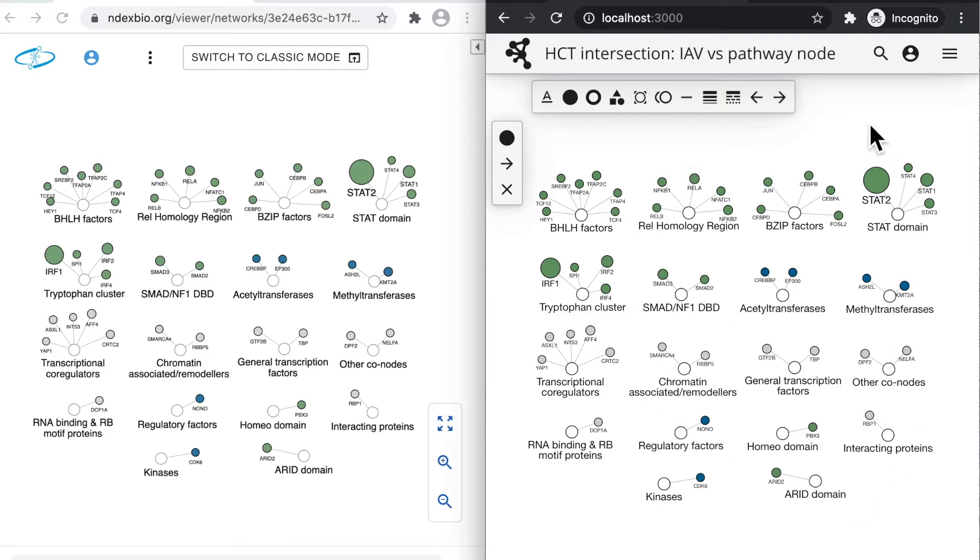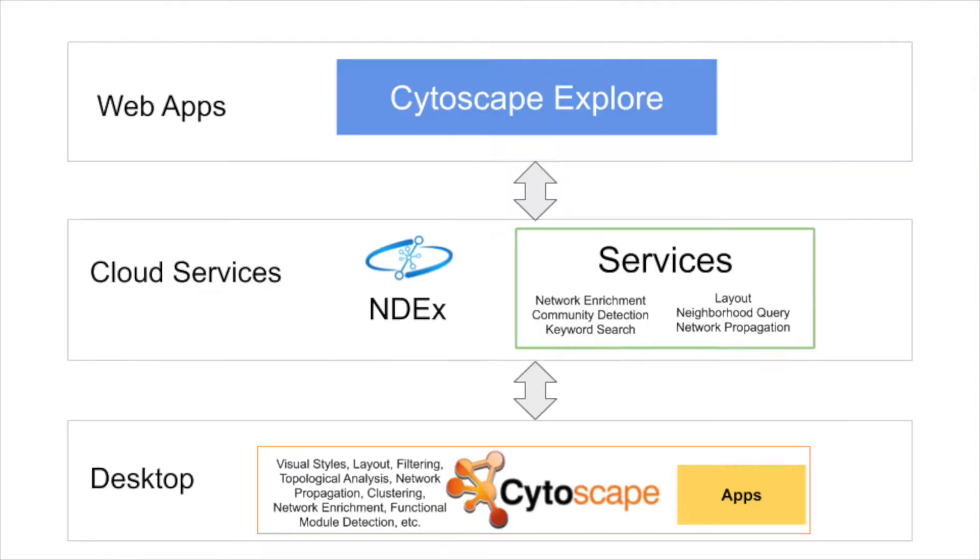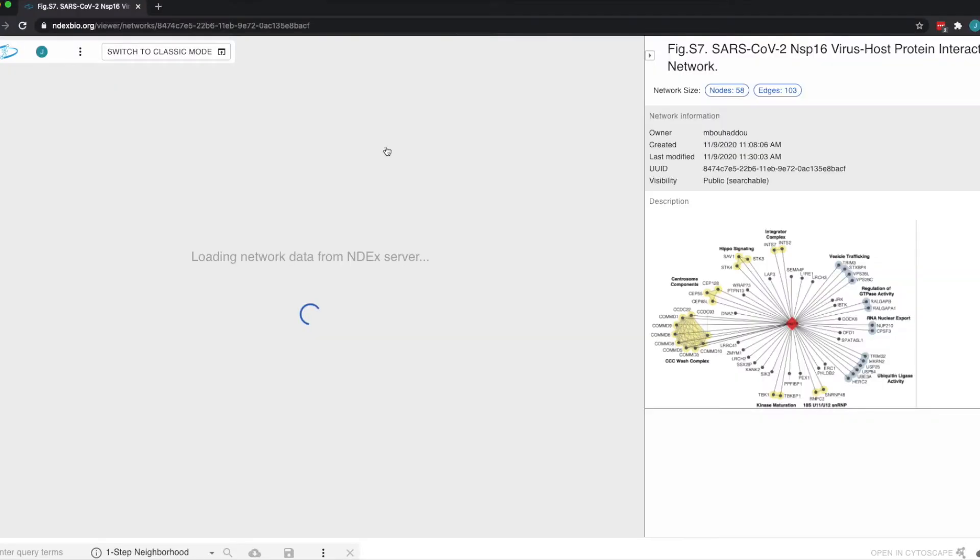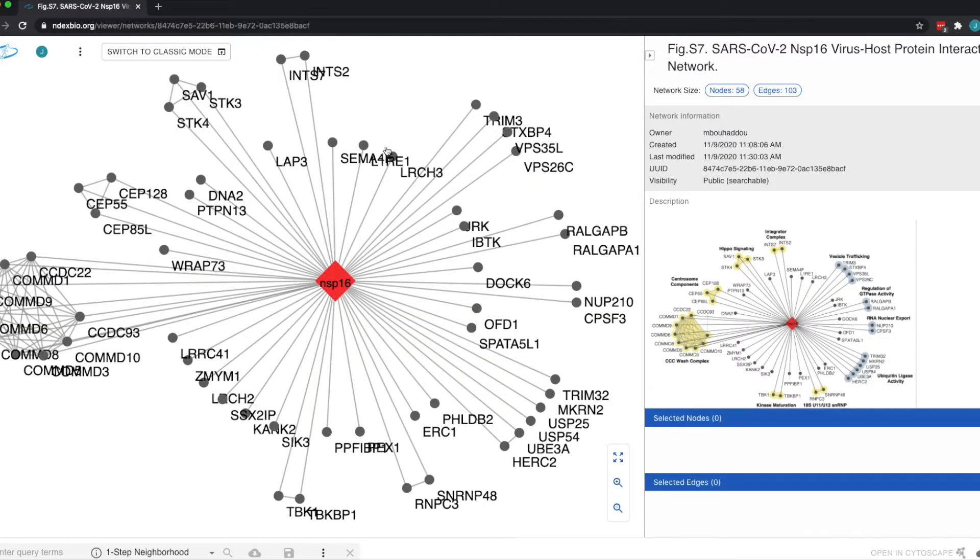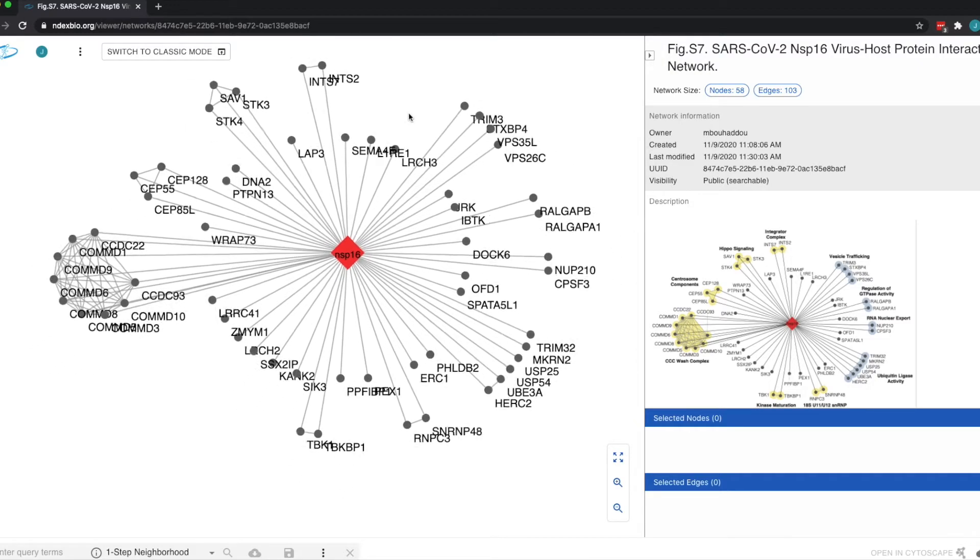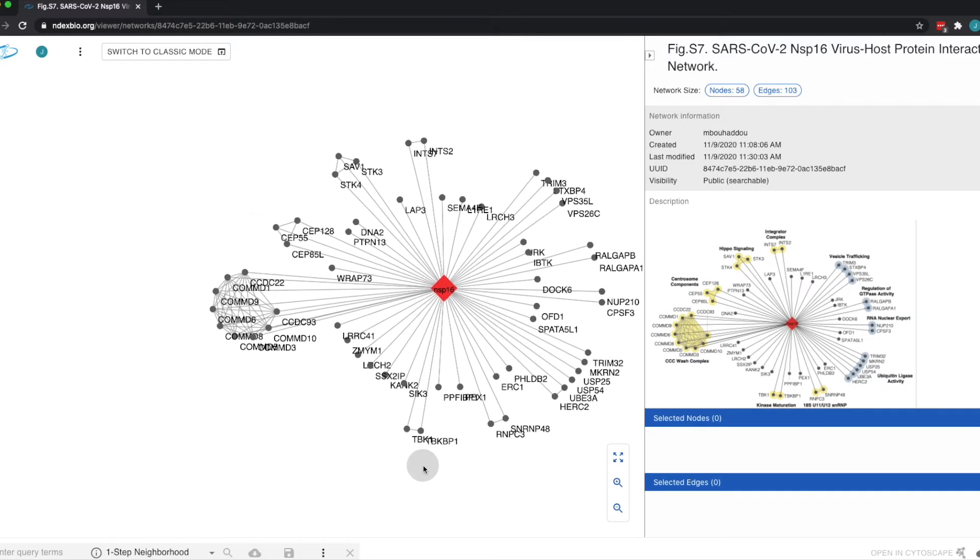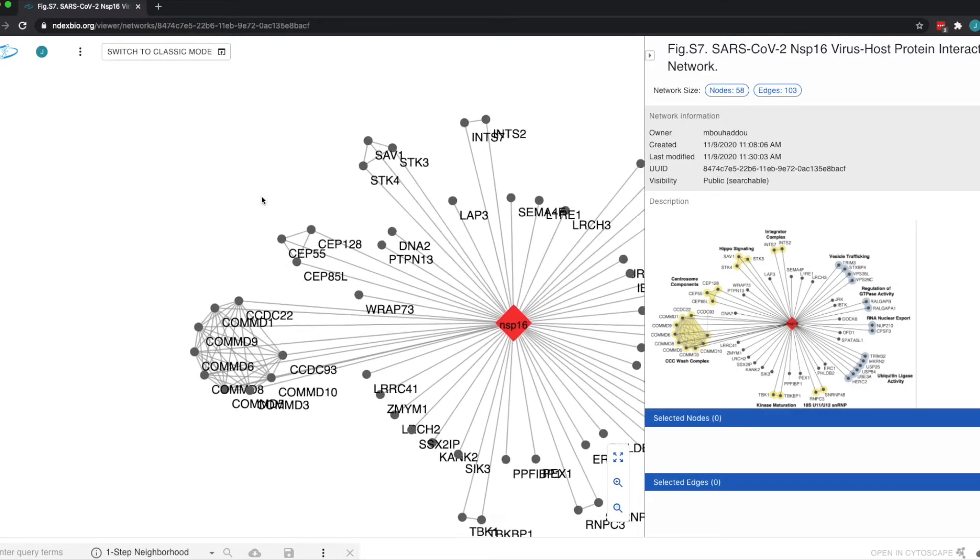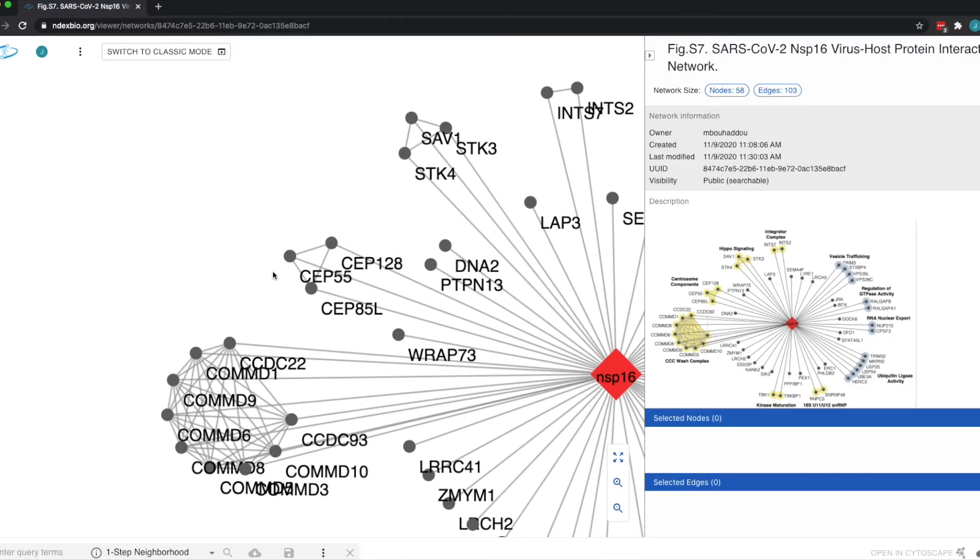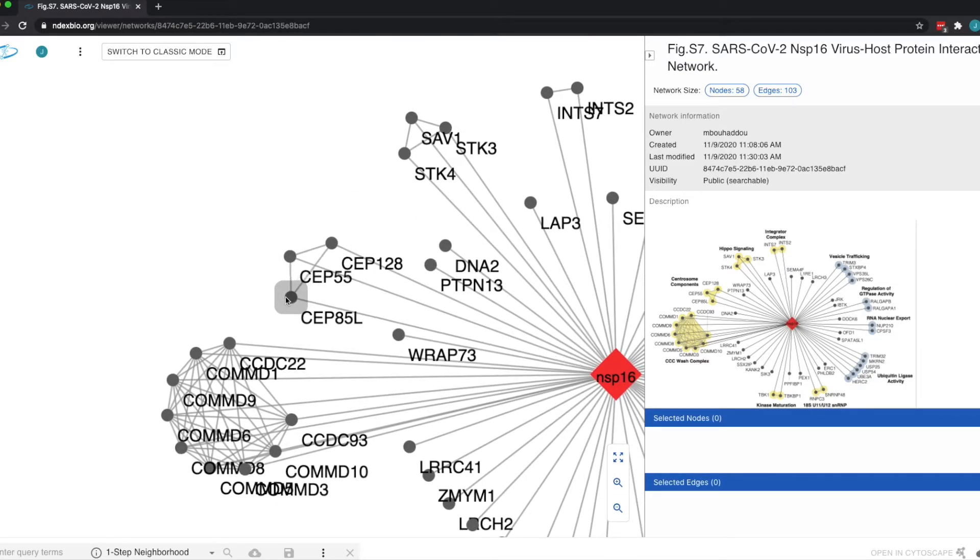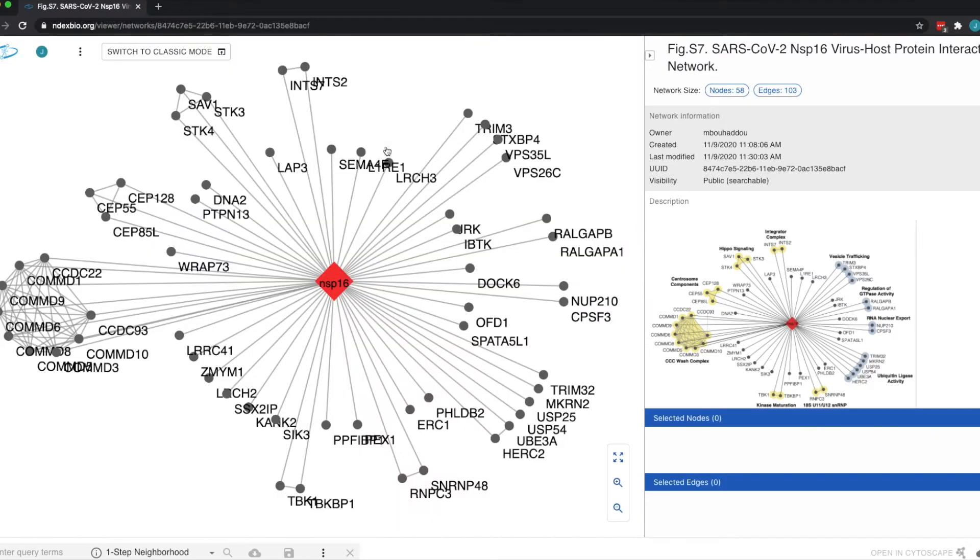The INDEX network viewer brings us to the next topic, the role of Cytoscape Explorer as a general-purpose viewer for networks of any size, including facilities to inspect the properties of nodes and edges, and to review and edit the properties of the network itself. We implemented these features of Explorer in a new INDEX viewer that was recently released to production, replacing the existing interface.